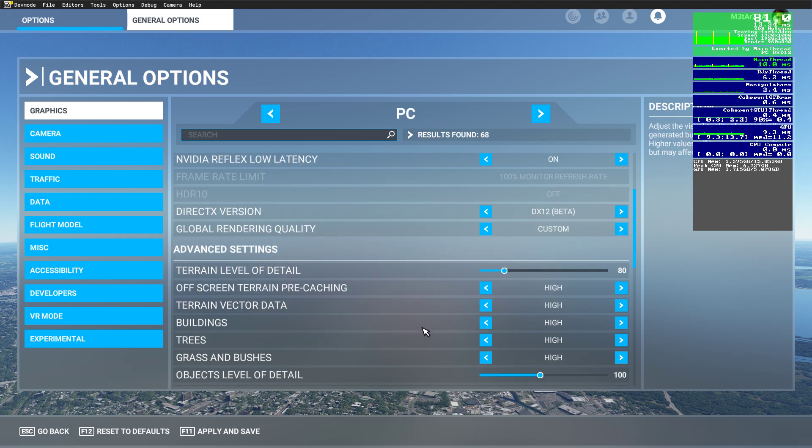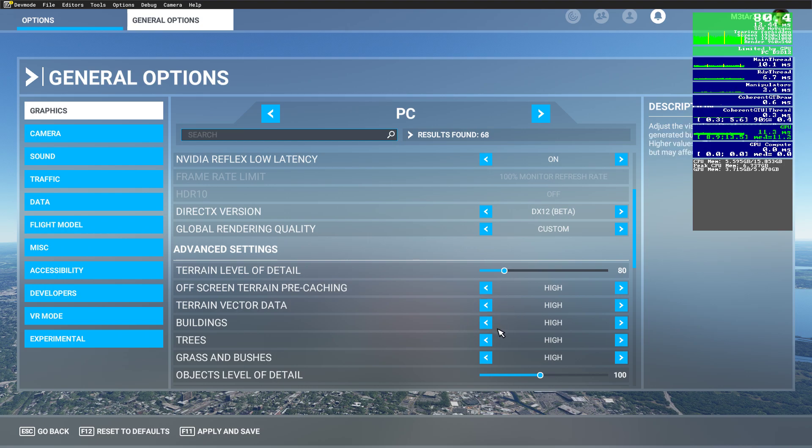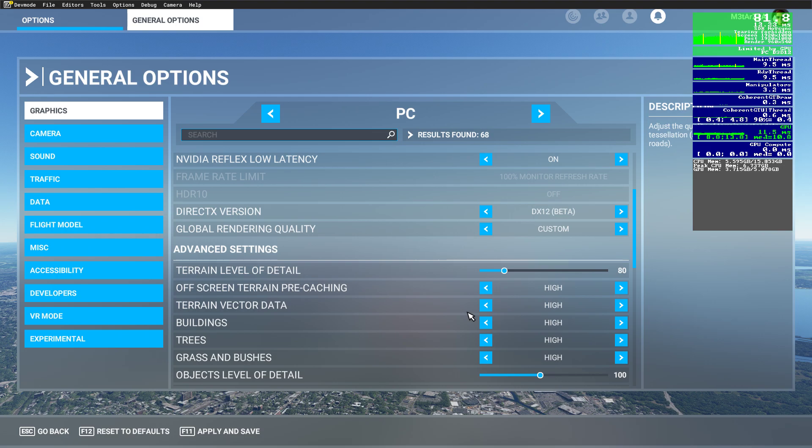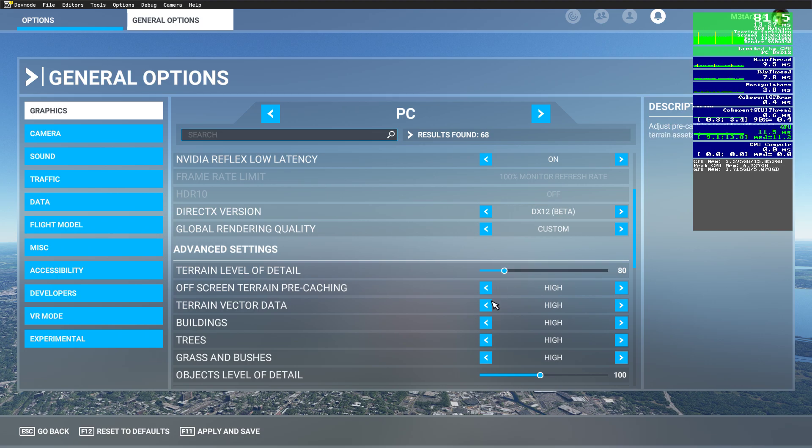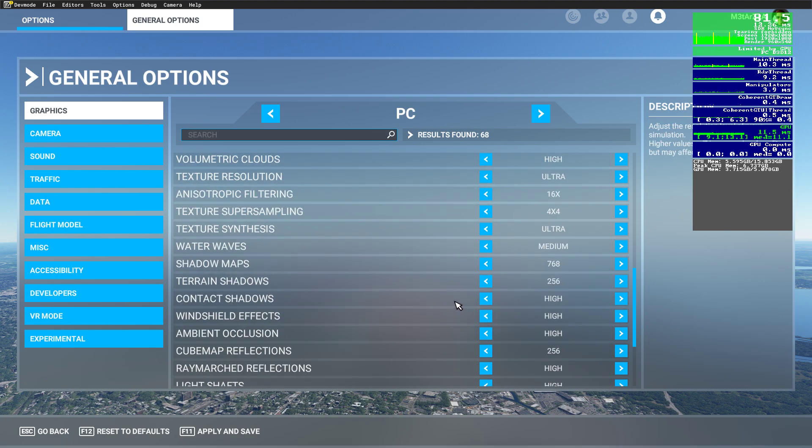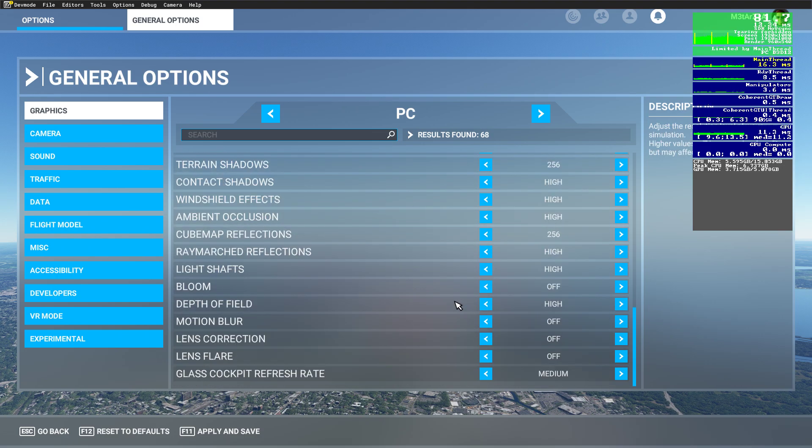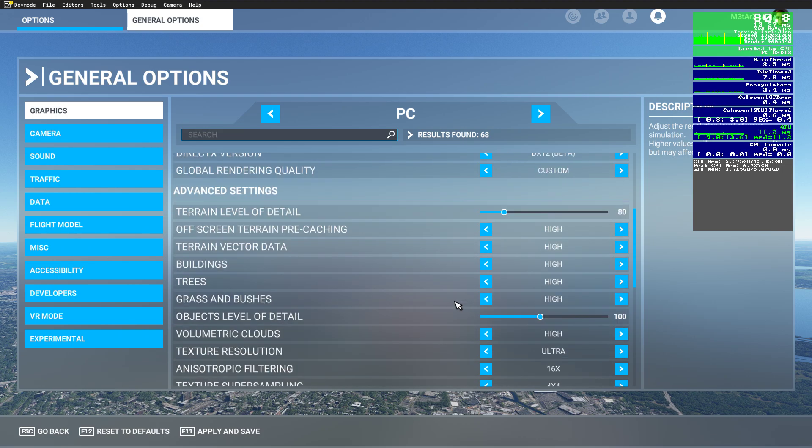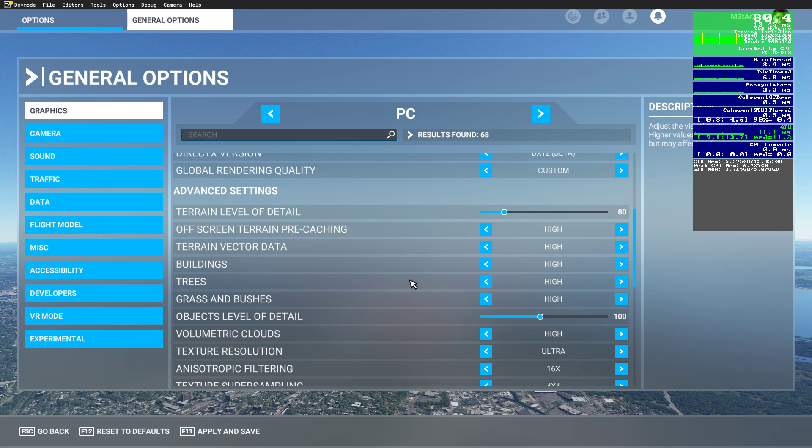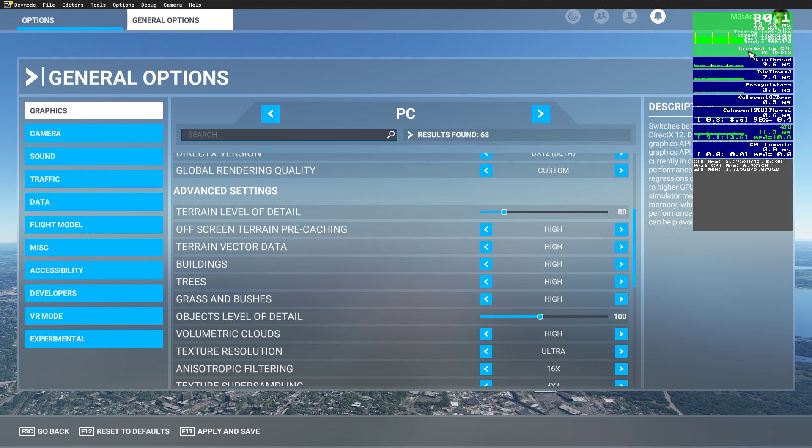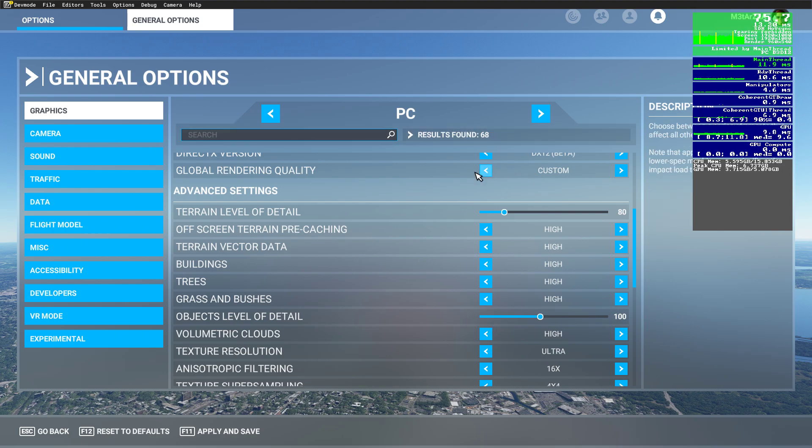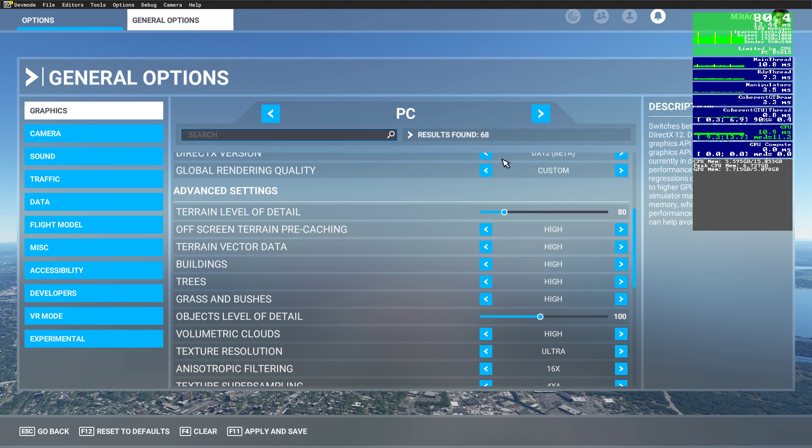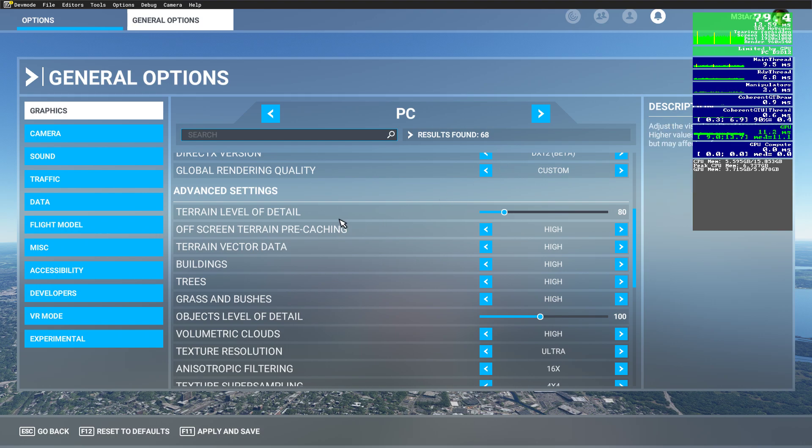If you have a different GPU, a better one, start adjusting the settings I just mentioned slowly one by one: terrain, buildings, trees, and the detail slider. I think the easiest way if you have a better GPU is to leave all the settings like this, increase buildings and trees maybe if you like some scenery flying to ultra, and start increasing this slider slowly until you reach the sweet spot with the FPS which is suitable for you.